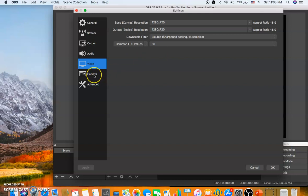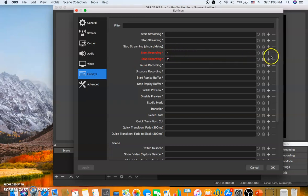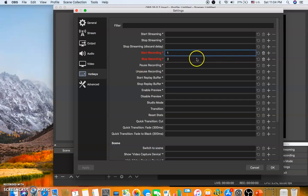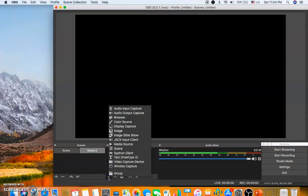The most important settings are the hotkeys for start recording and stop recording. You can set any keys you like. I've used numerical one for start recording and numerical two for stop recording. You can also start and stop recording from the OBS window itself, but it's always better to use keyboard hotkeys. Click OK after configuring all these settings.